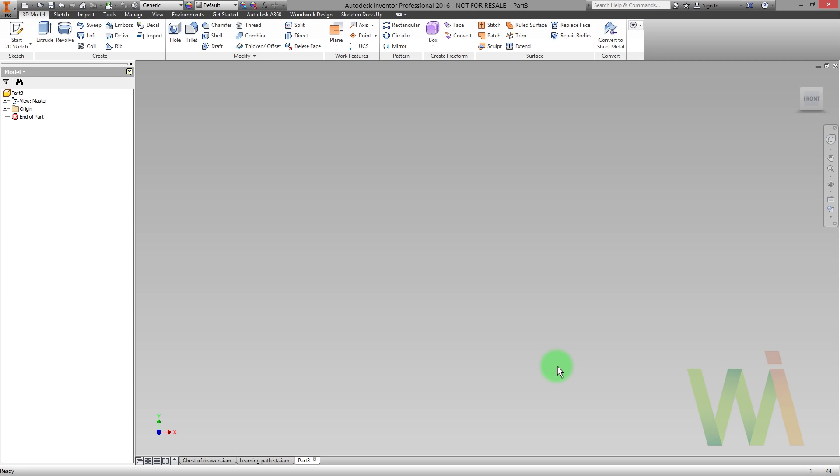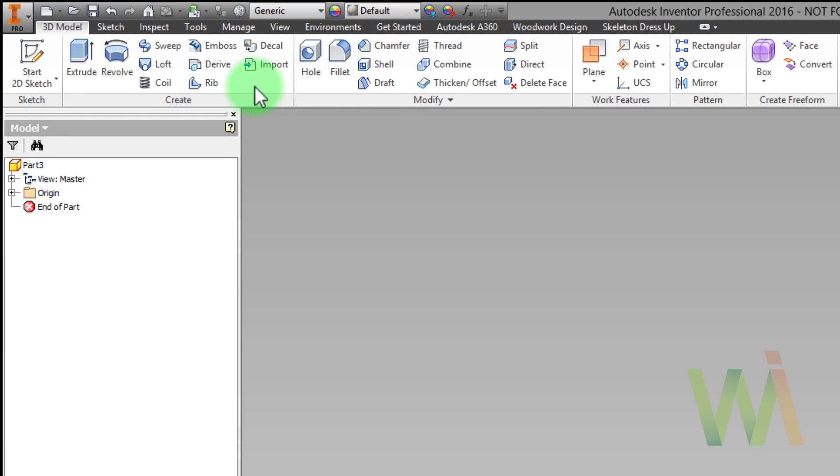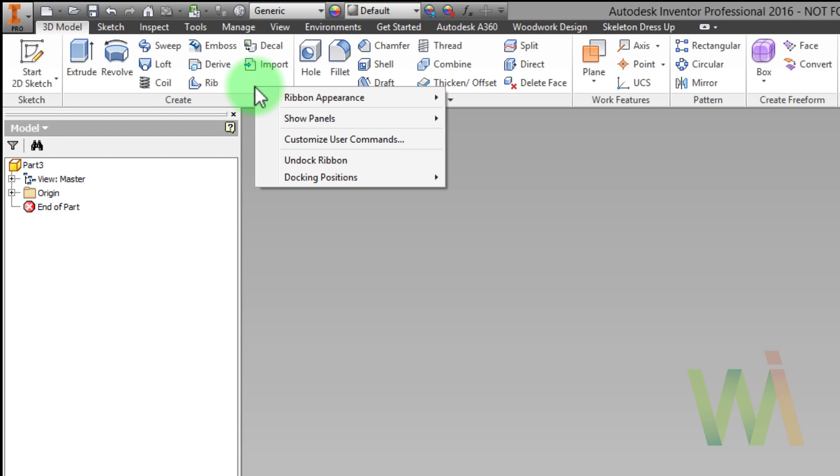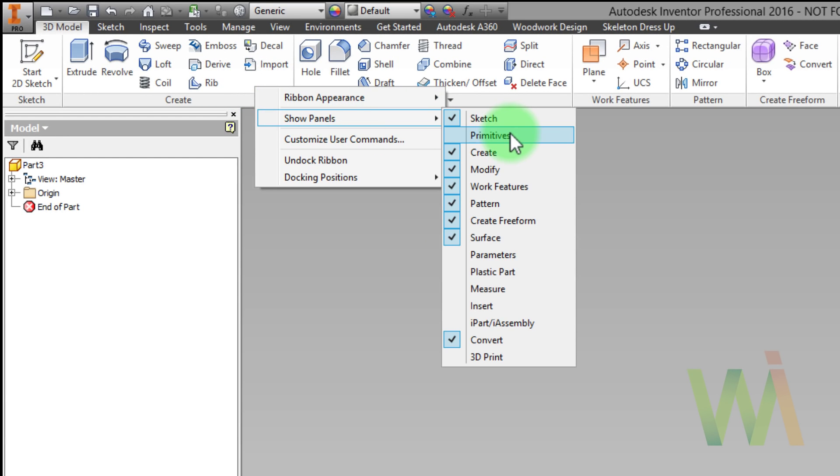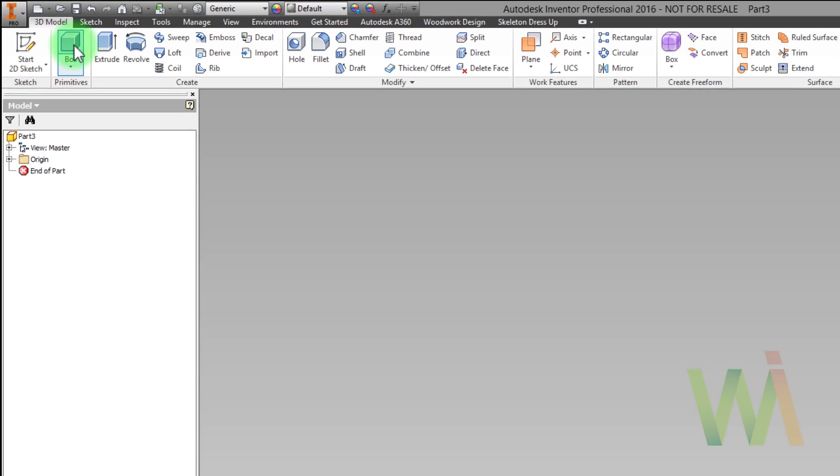To display a menu of primitives I need to right click on an empty space in the ribbon and choose primitives from show panels menu item. Now I can draw the box.